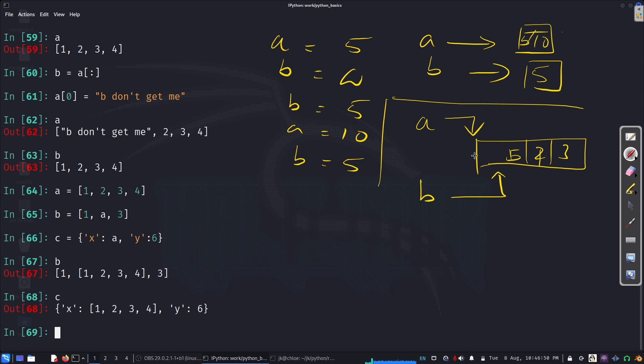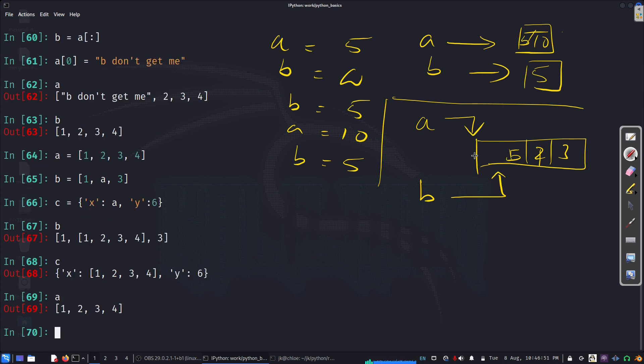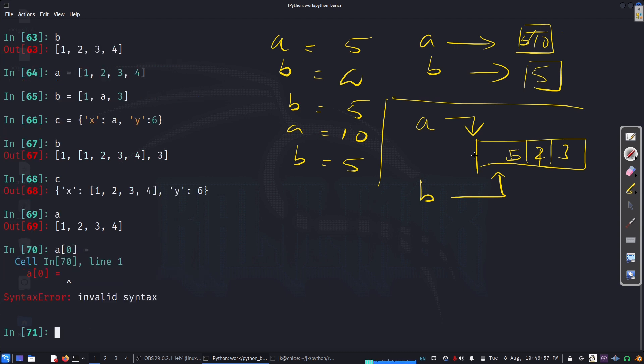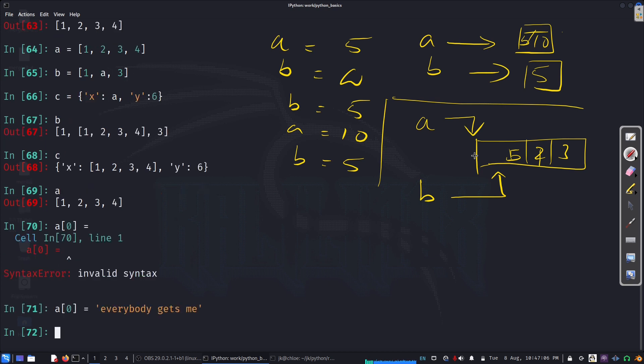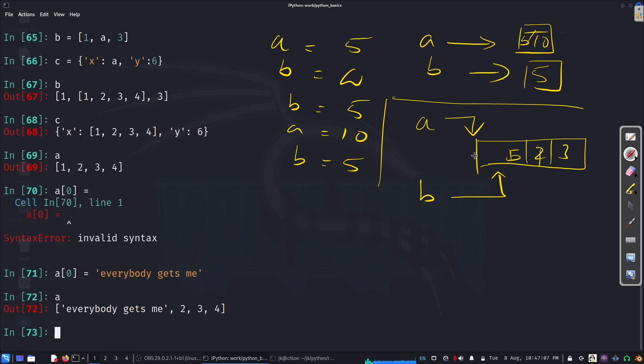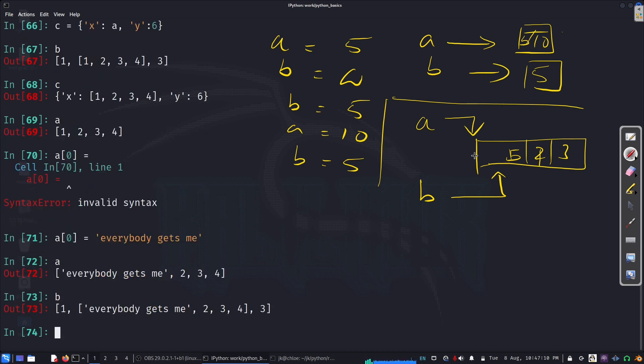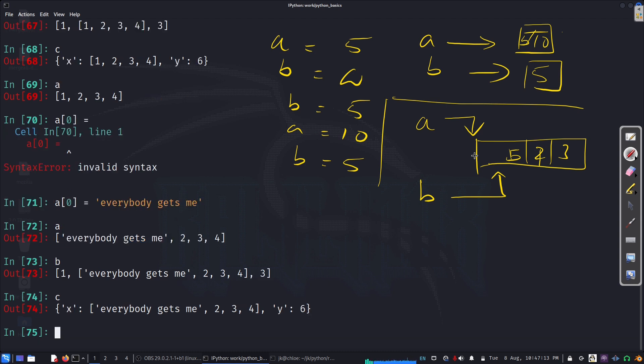So, now, let's say a of 0 equal to... So, a is this. Now, if I look at b, and also c. C also got, you know, everybody got the same thing.